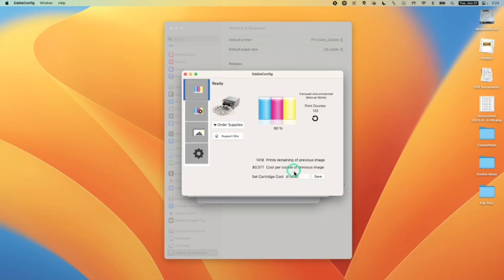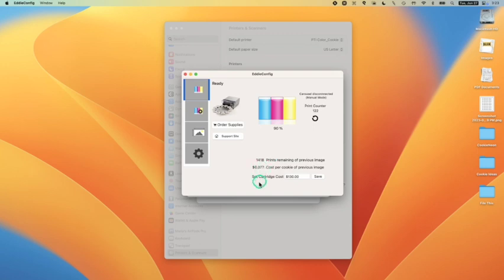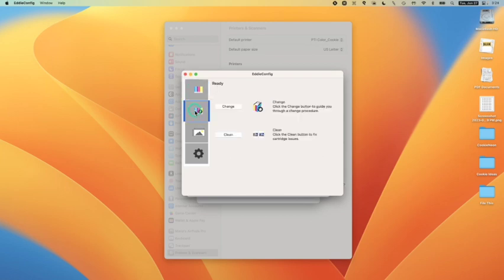You'll also see that I have a cost per cookie calculation going on here based on the cost of the cartridge that I put in. I think I rounded it up to $130. And now it's telling me, well, based on the last cookie design that you printed, which cost you almost eight cents a cookie, you still have almost, you have 1400 cookies you can continue to print. If you are not seeing this, it could mean that you are not running the latest EDI config and you might want to update.